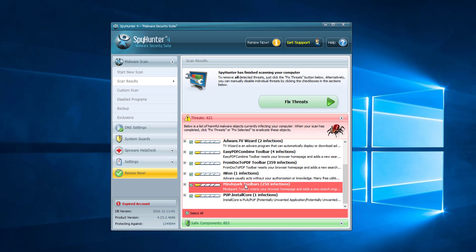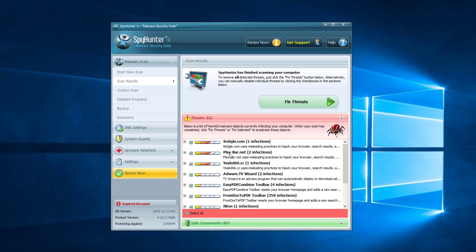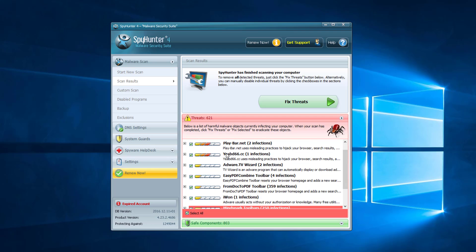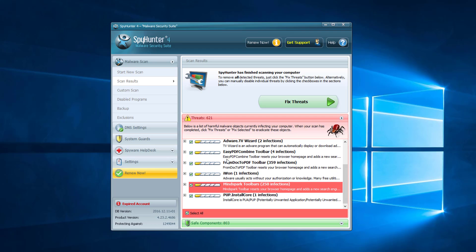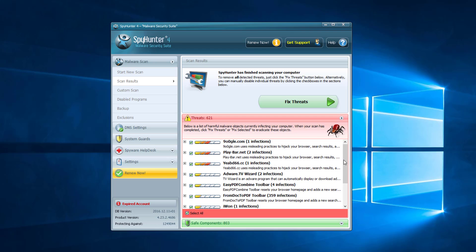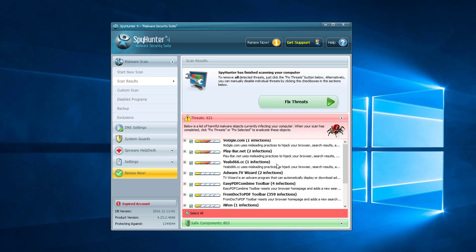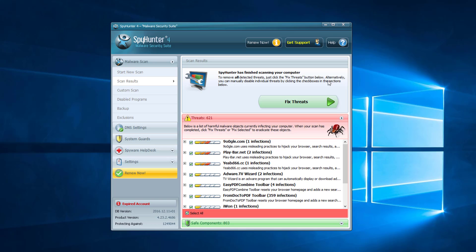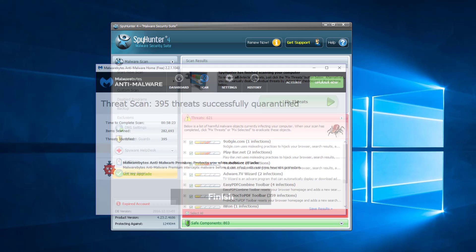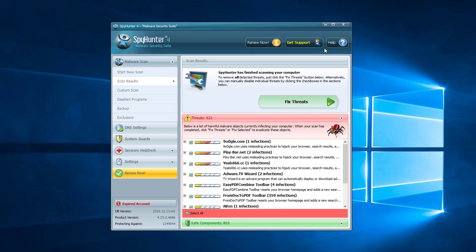Some leftover items from MindSpark toolbars and several other malware that is accompanied with From Doc to PDF toolbar. So click Fix Threat button to remove all found threats.